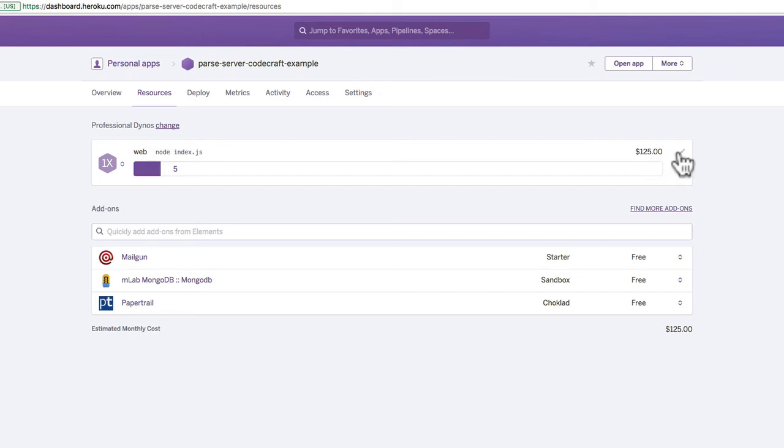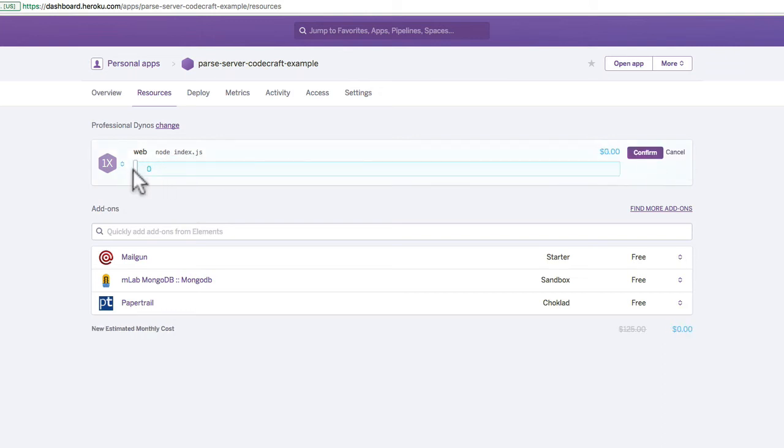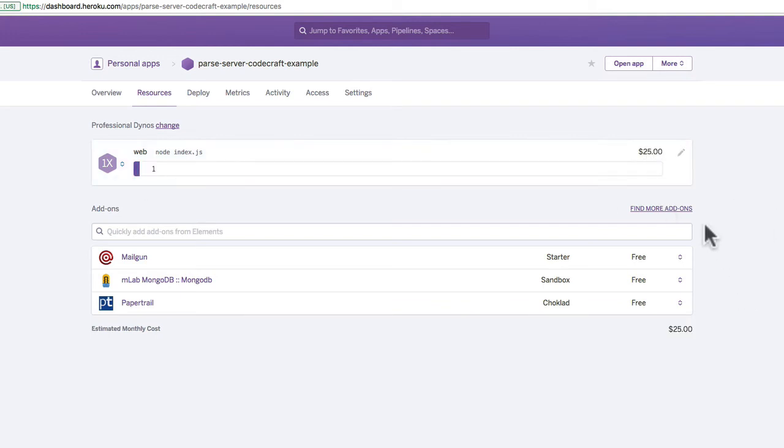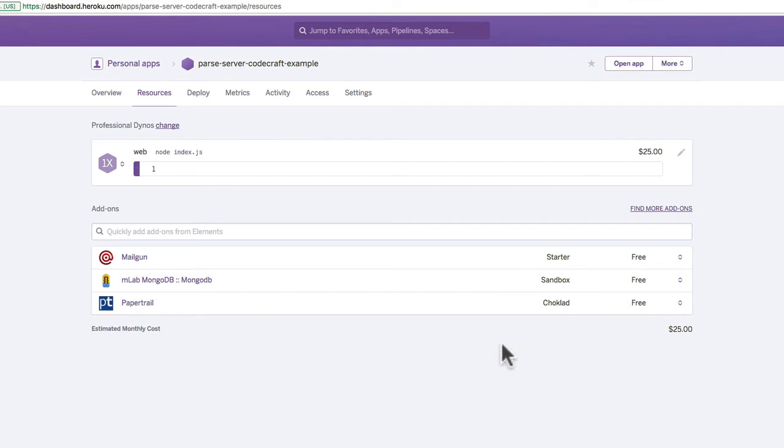Now I don't really want to spend 125 pounds a month, so I'm going to go back to one and save it there. And again, you only pay pro-rata for the month, so if I only do this for one day of the month, I'm going to have to pay less than one dollar. And you can do the same with the various other settings you've got here.